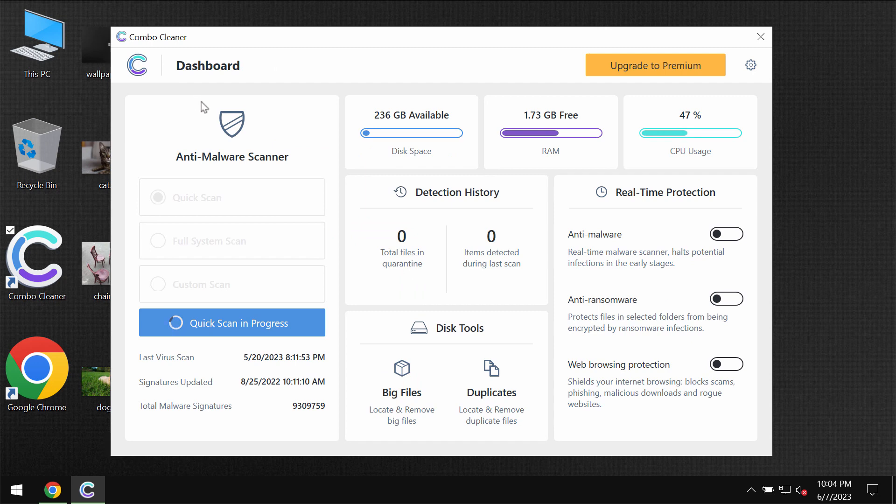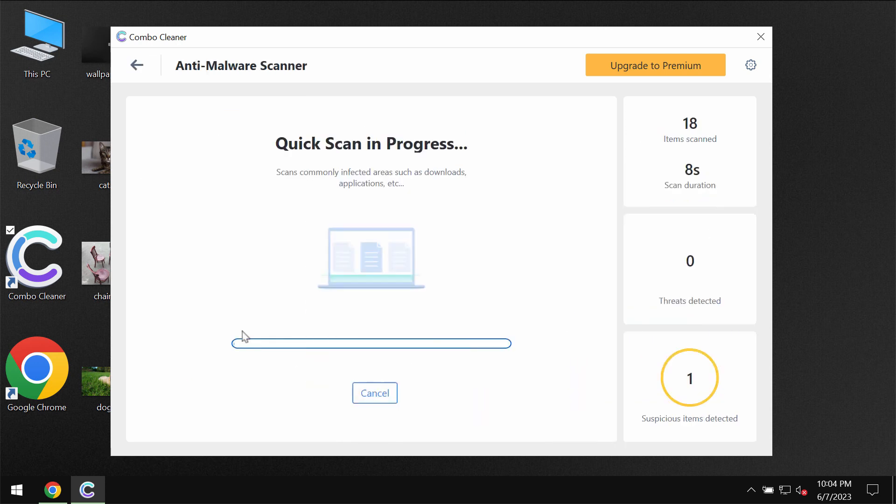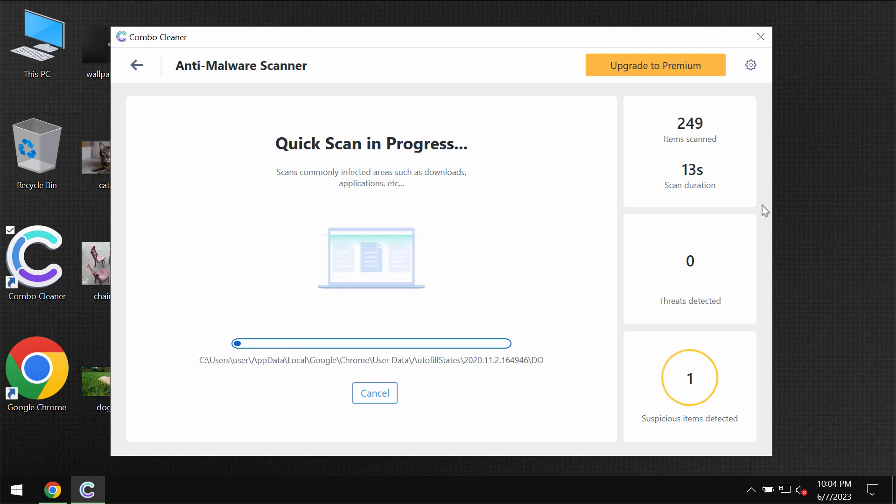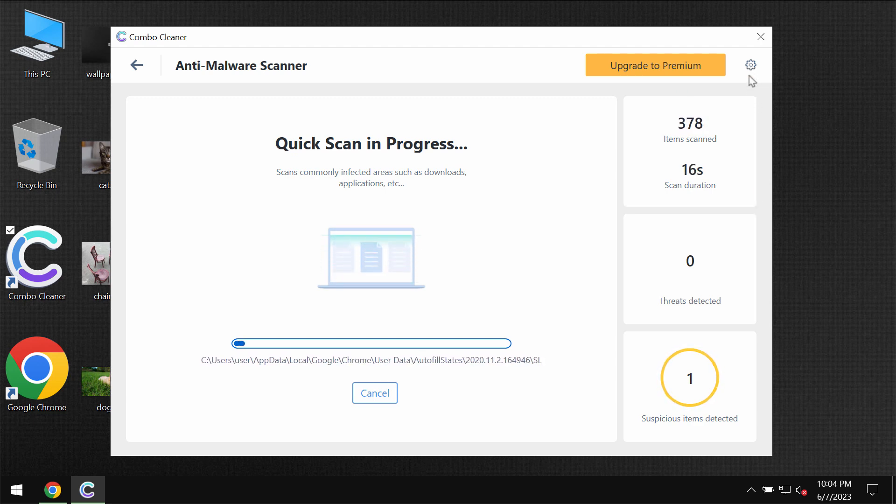The program will be initially in the trial mode. So only this quick scan option is available. Then the software will begin scanning, researching and investigating your computer.